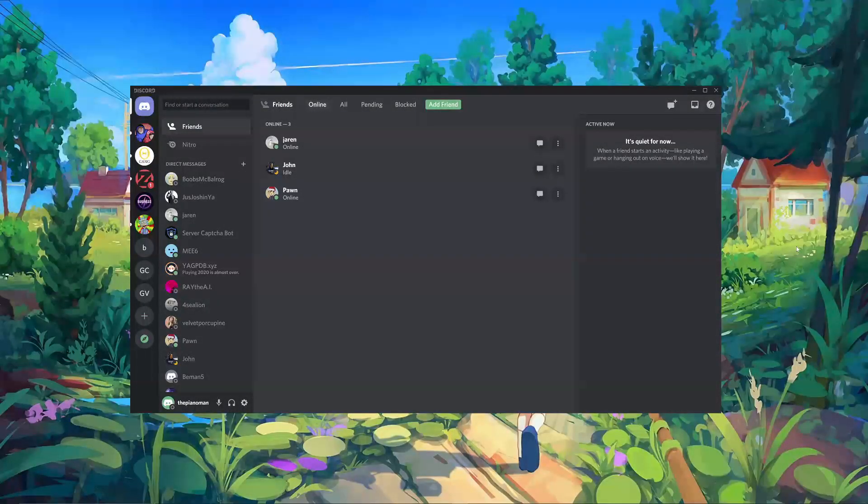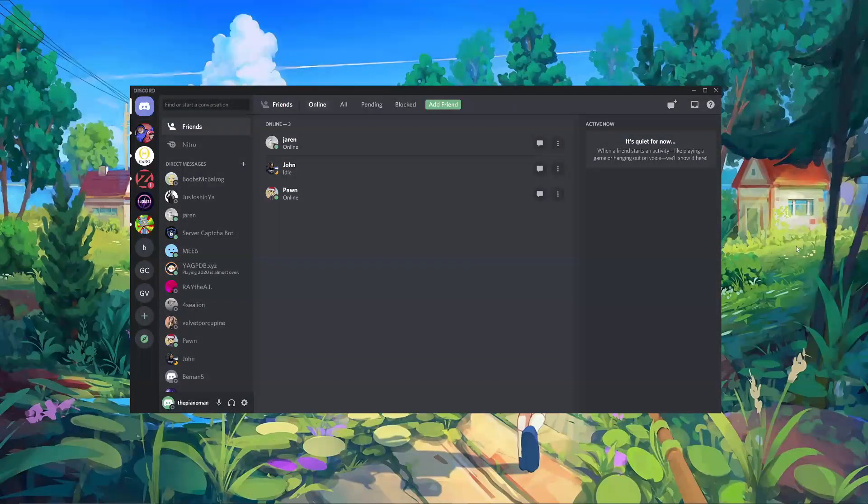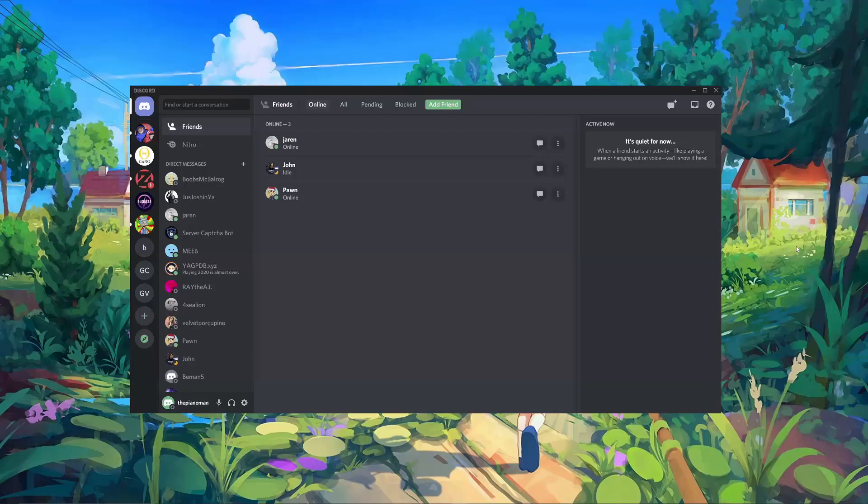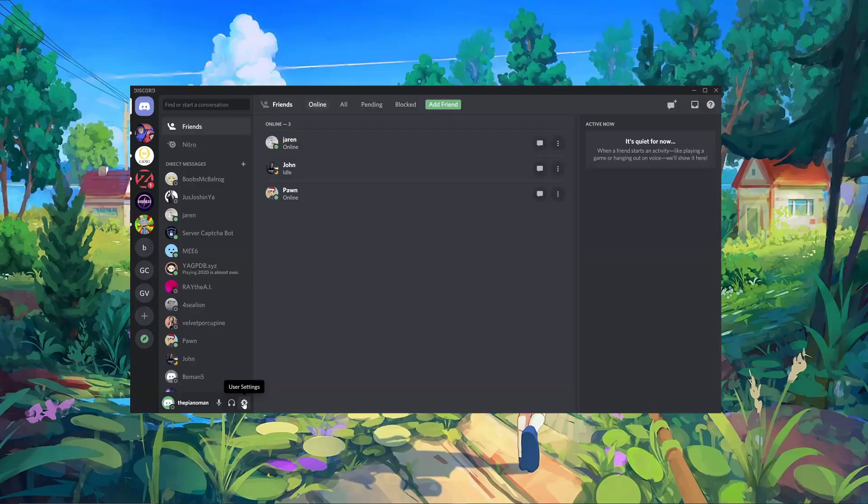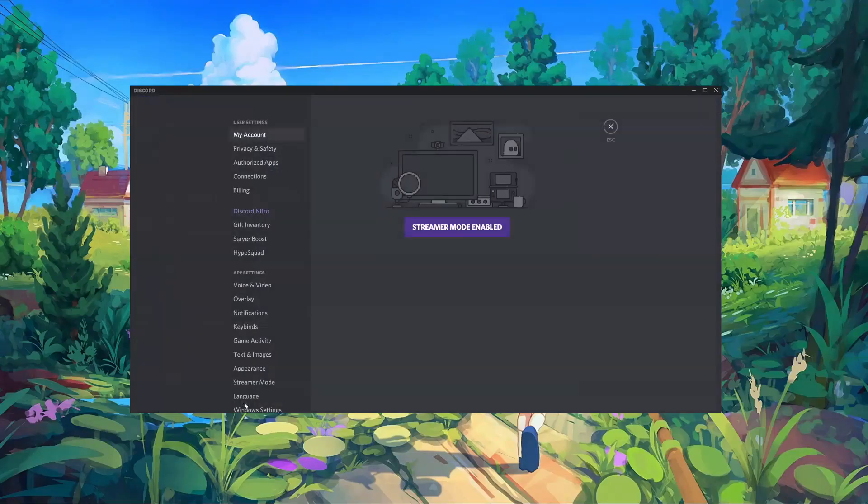Hi everyone, today we're going to be talking about how to set up your Odyssey Penrose headset with Discord. So the first thing we're going to want to do after opening Discord is to go to the bottom left-hand corner and click on the User Settings button.